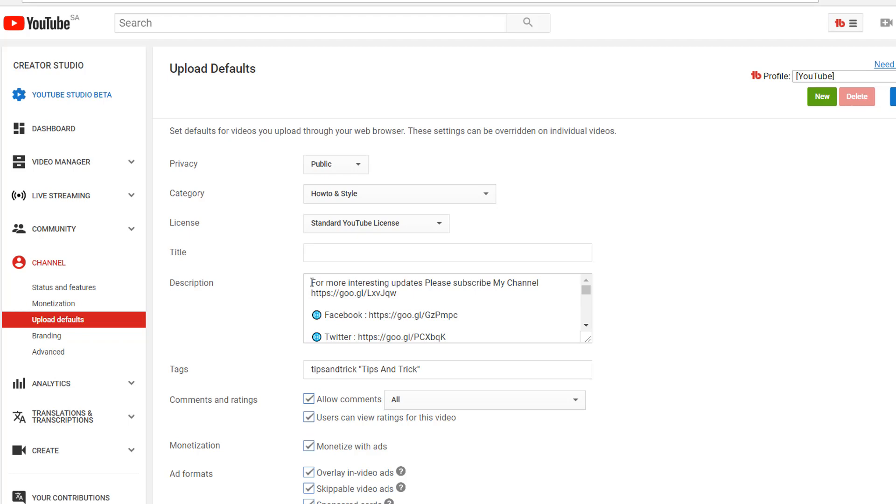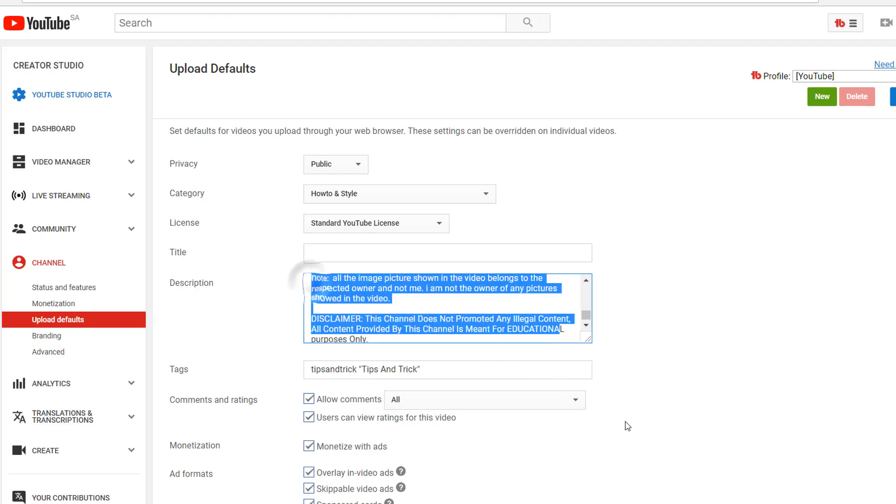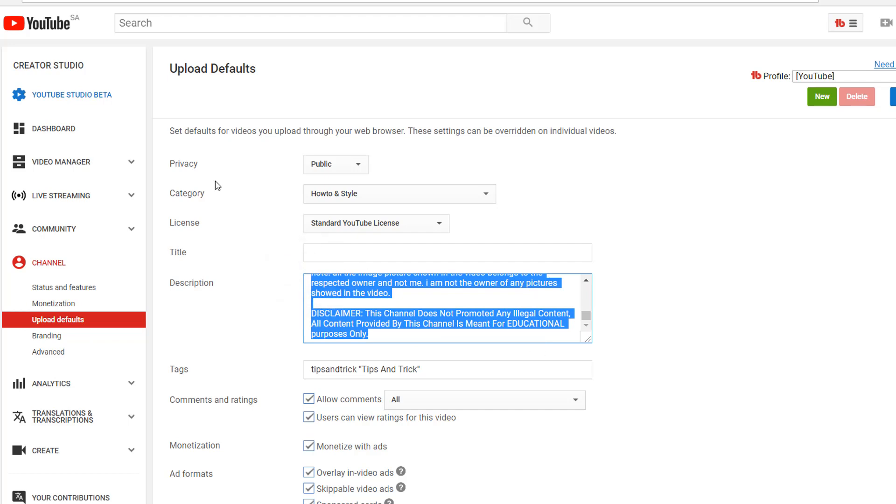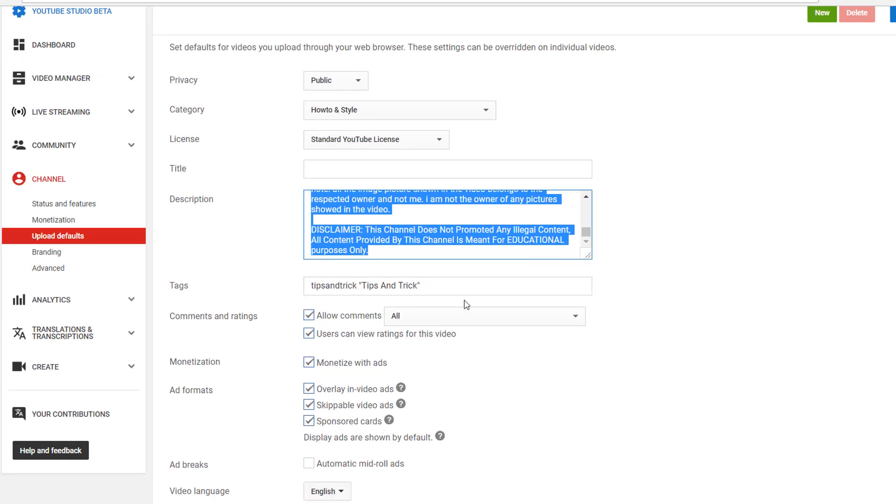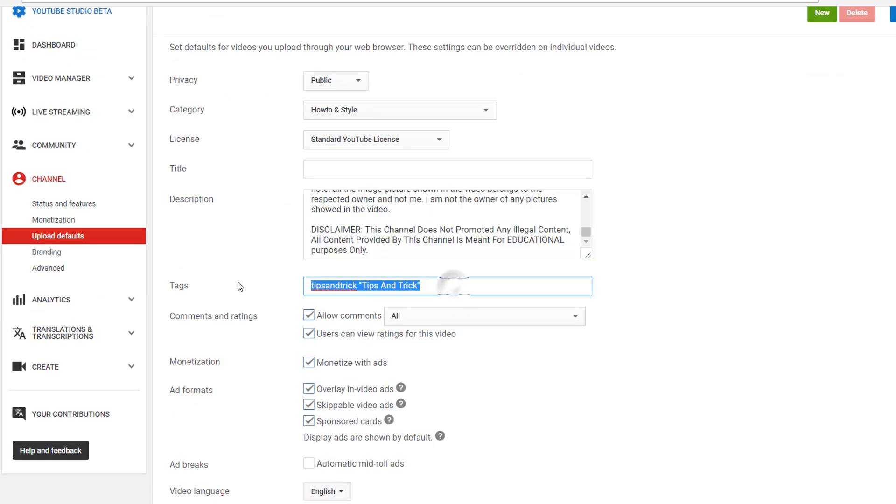And then you can even choose category. You can choose tagline, whatever tagline you would like to set in other videos.